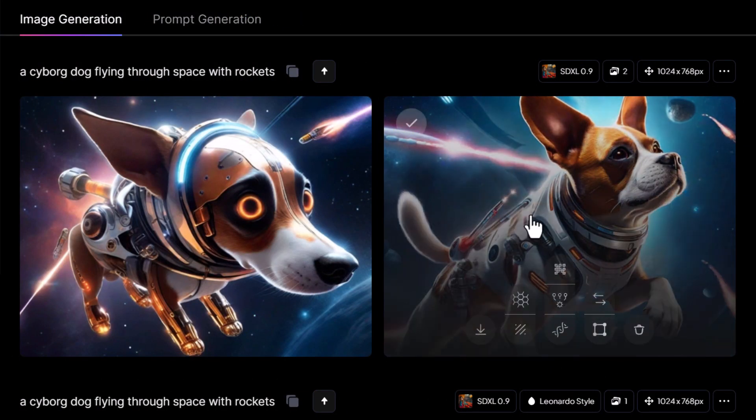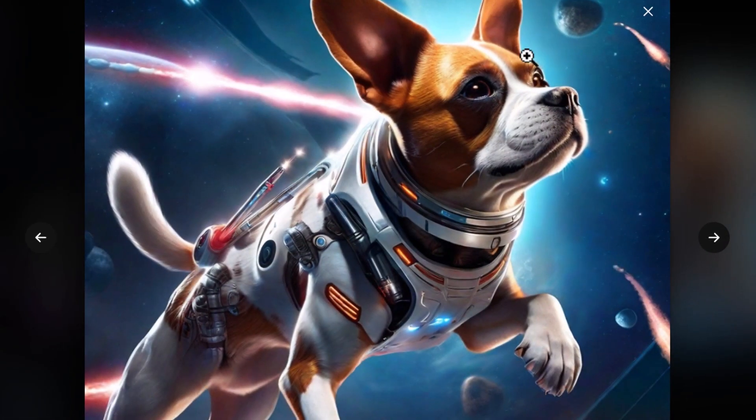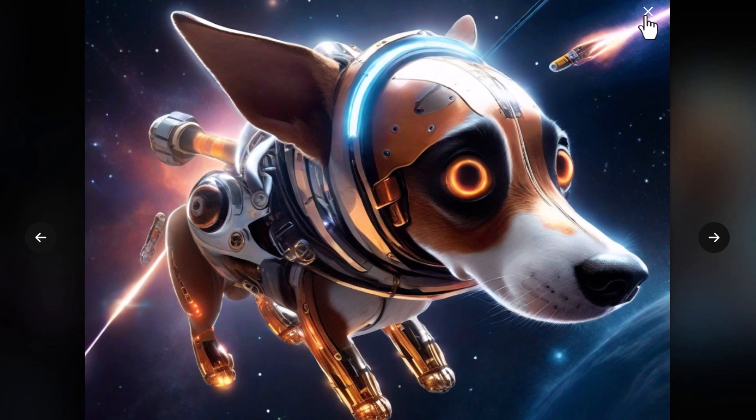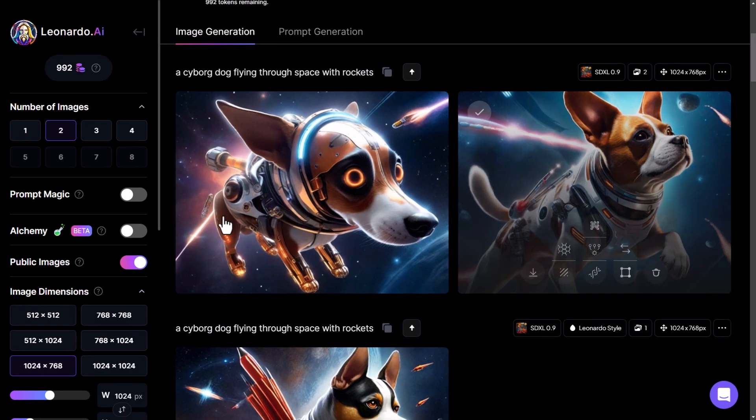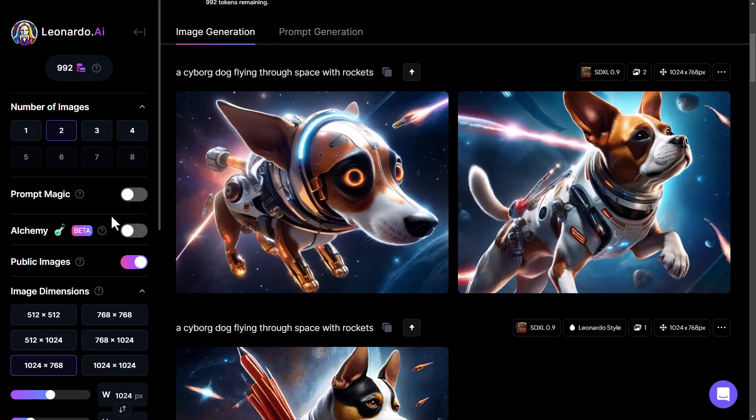By switching it off, I believe we've actually got some more interesting images. This image here looks a little bit better, this image here is pretty cool. But we've also got a few other options we can play around with.